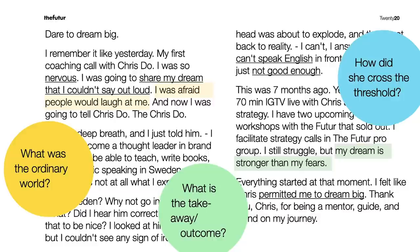The ordinary world is clear, the green is the takeaway and outcome — the dream to dream and let your dream be stronger than your fears. If she can drive that point more clearly, it'll make the story even stronger. And here's a question for you as you're reading other people's stories: how did they cross the threshold? For Annalie, it was jumping on an Instagram live, exposing herself — her English — and speaking to someone she was nervous to talk to. There are very good points in this story with lots to learn.